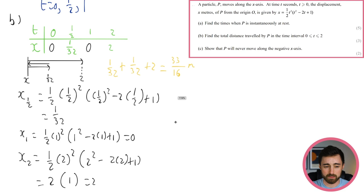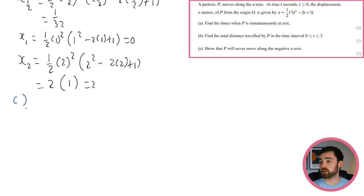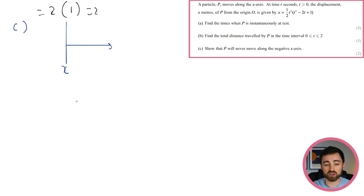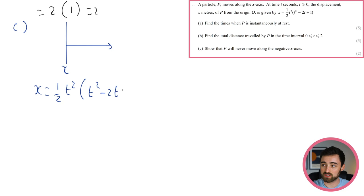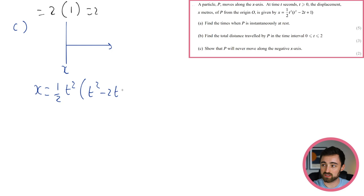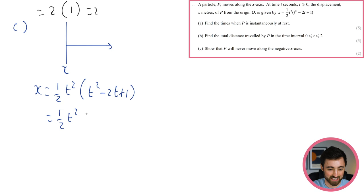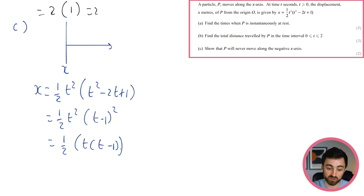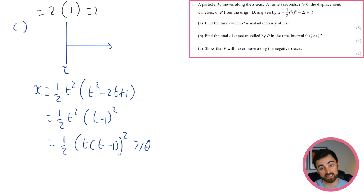Part c: show that P will never move along the negative x-axis, i.e., x is never negative. Look at the original expression: x = ½t²(t² − 2t + 1). Notice that t² − 2t + 1 = (t − 1)². So x = ½t²(t − 1)². Both t² and (t − 1)² are squared terms — always non-negative — and ½ is positive. Therefore x is always greater than or equal to 0, so P never moves to the negative x-axis.